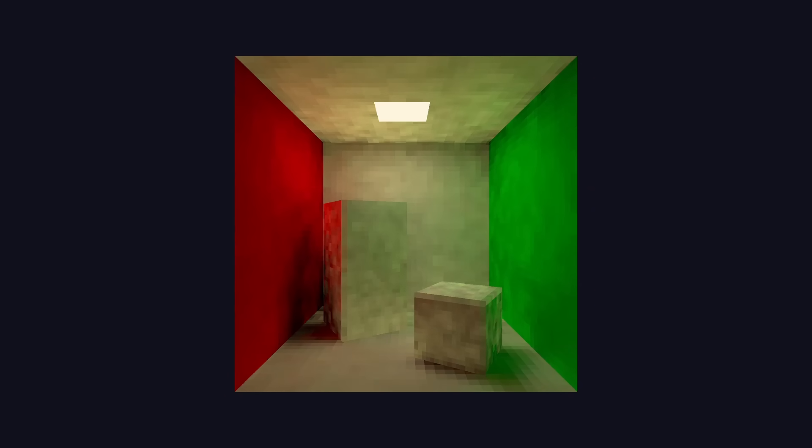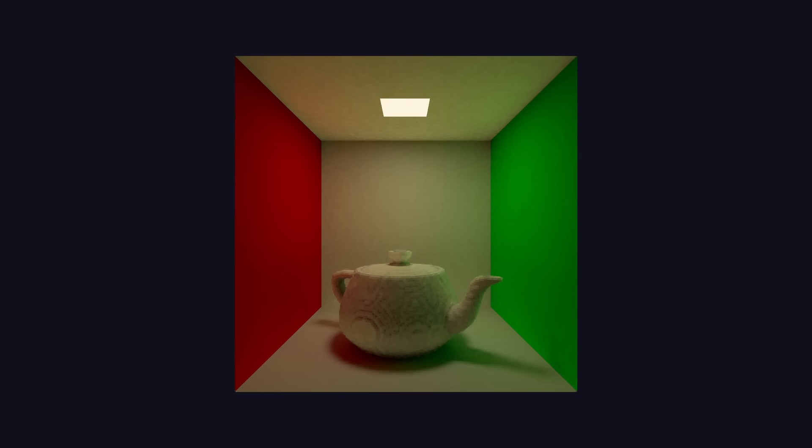I recreated it in the engine, and I was quite surprised at how accurate it looked. Even with only two light bounces, you can still clearly see the light bleeding from the walls onto the objects. Using smaller voxels and a more detailed object, and it's starting to look pretty realistic.